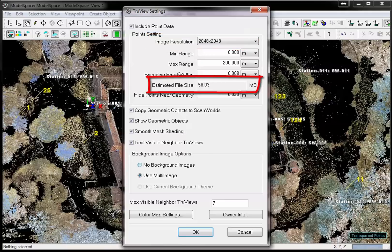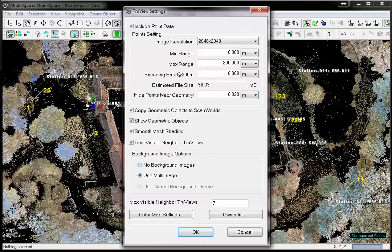Only if one needs to create smaller files because of storage reasons or to allow a fast loading time via the internet, one should decrease the image resolution because this will also decrease the level of detail in the TrueView.